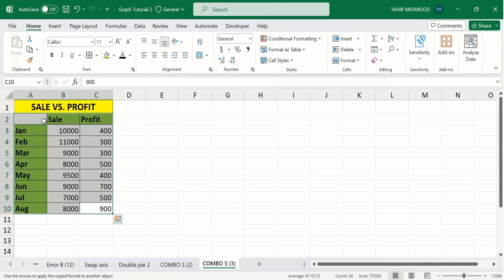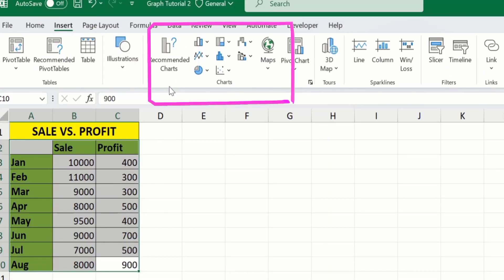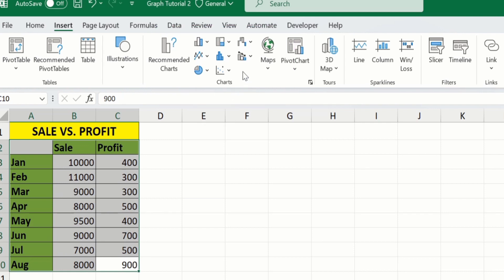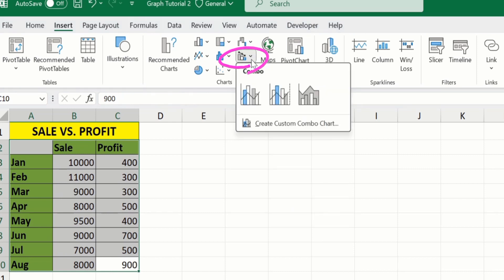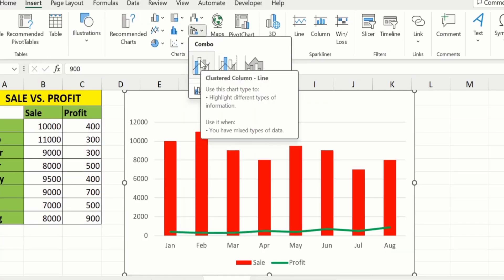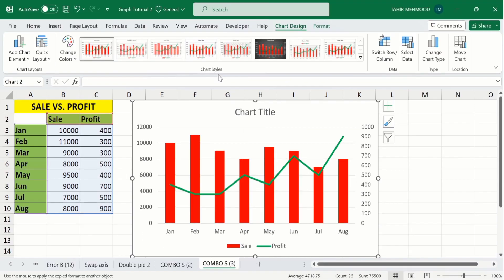Now you can see I have selected this data. After selecting the data, go to the Insert tab. In the Insert tab you will find the Charts option. From there, go to Insert Combo Chart. You will find multiple options — the first is the clustered column-line graph without a secondary axis. I want the second option, which is the clustered column-line on secondary axis. Select this one and Microsoft Excel will insert a combo chart.